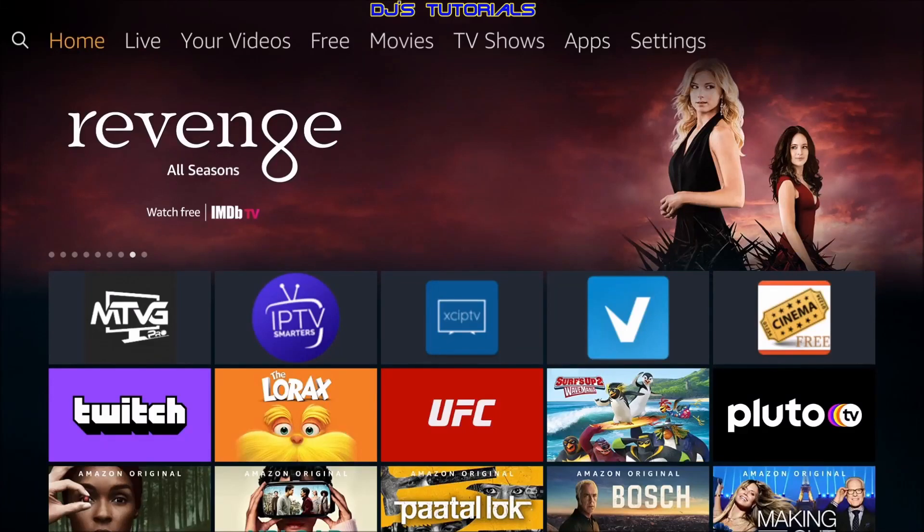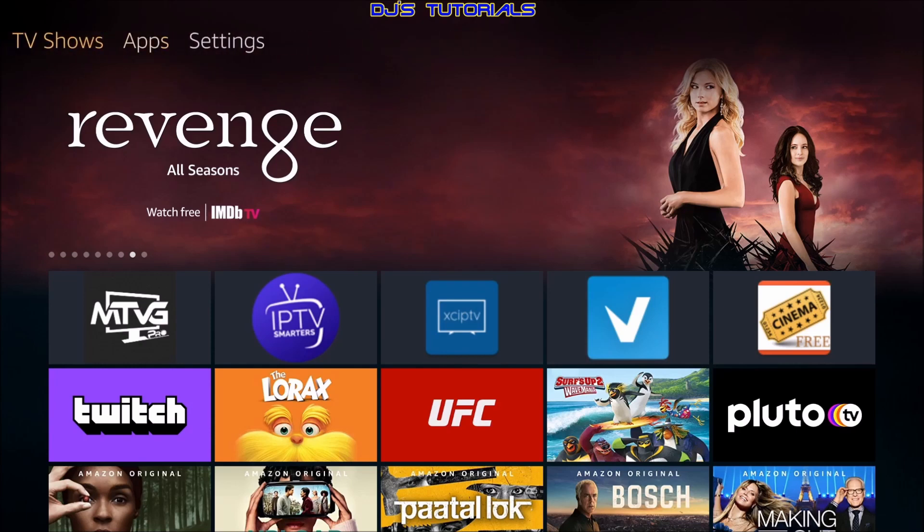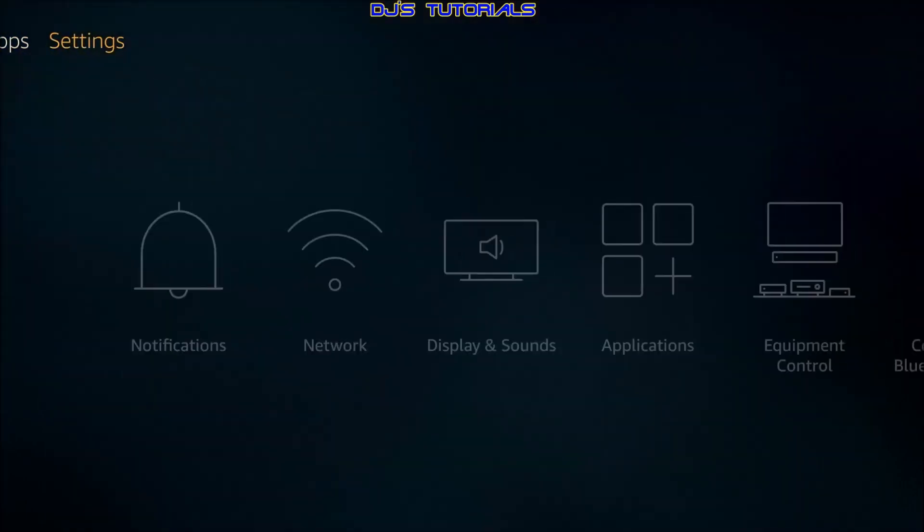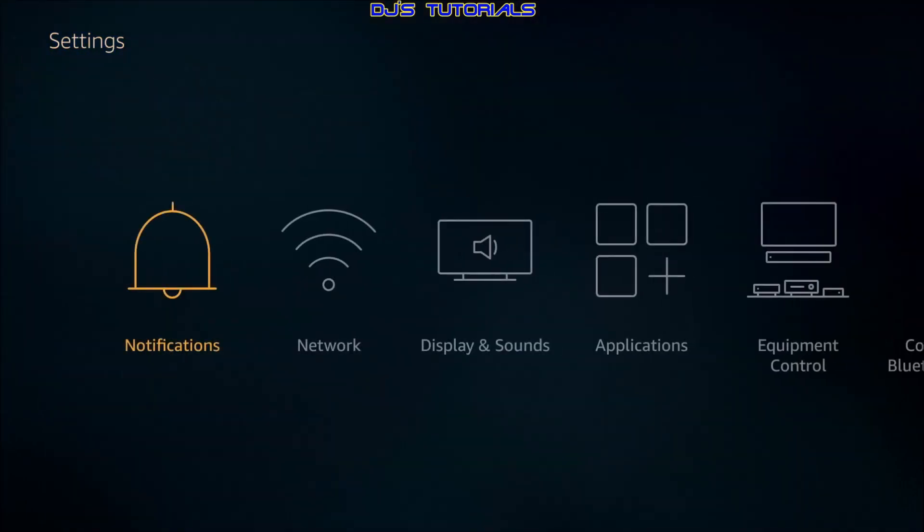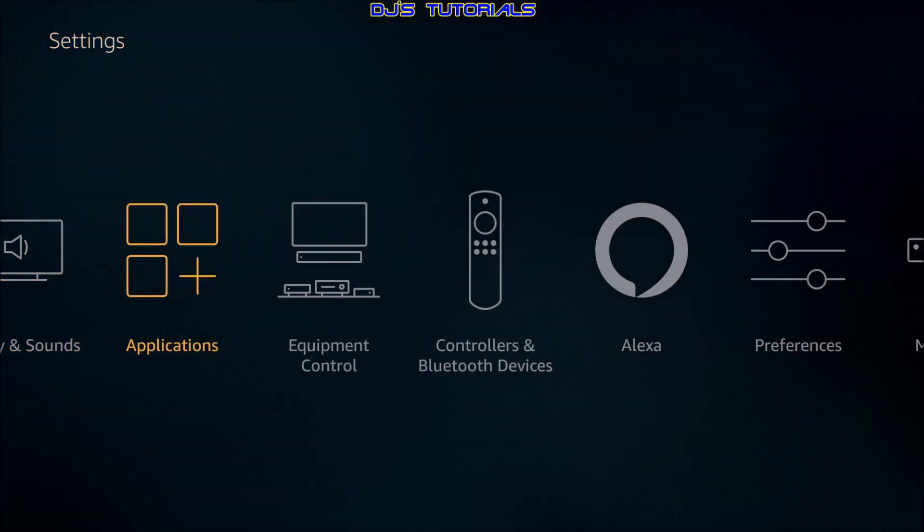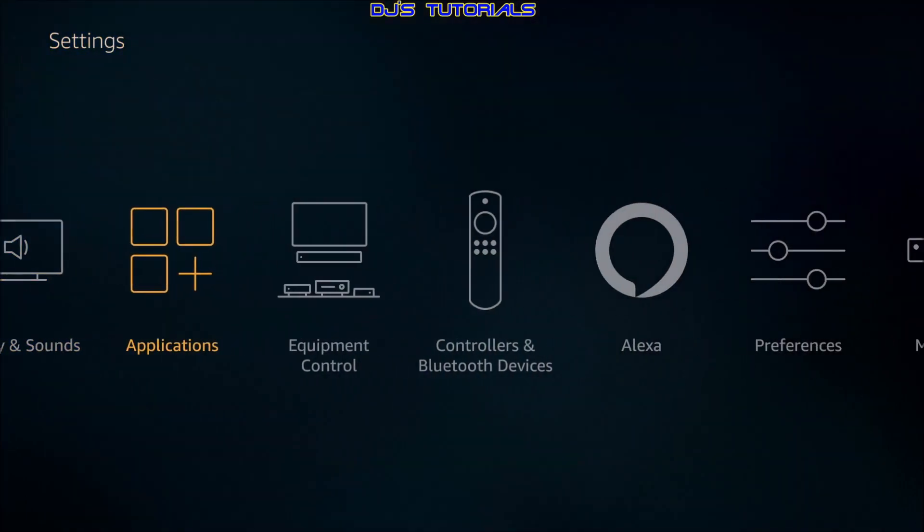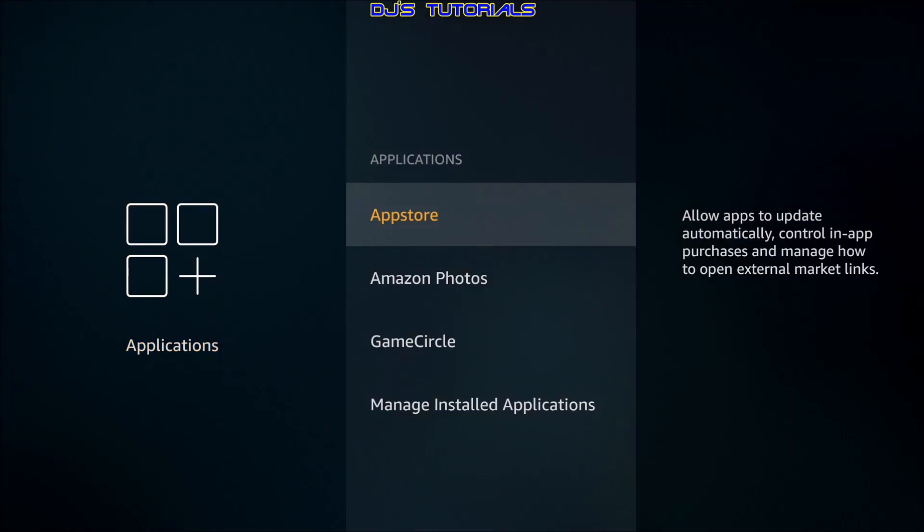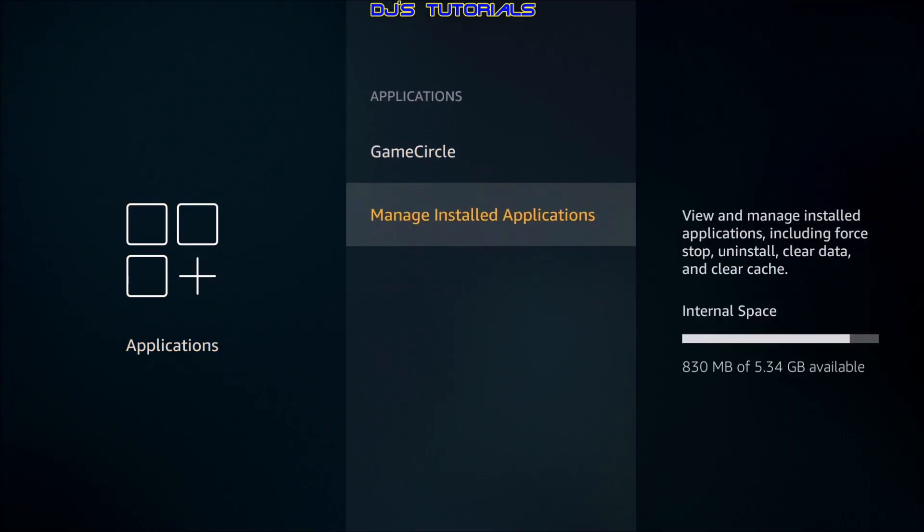Now before you guys start timing me to see if I can do this in under a minute, let's go into our settings first and check something out. We're going to go over to Applications, Manage Installed Applications. On the right side you will see I got 830 megs available out of the 5.34, which is not a lot.